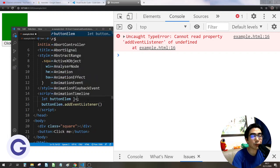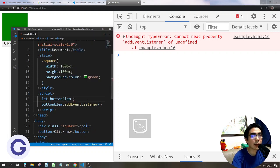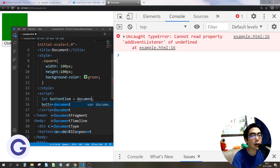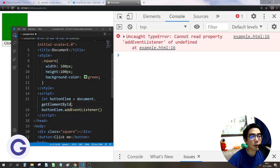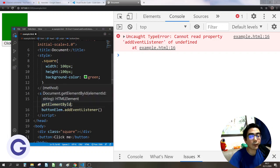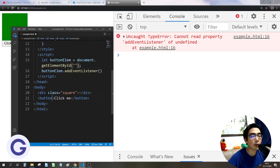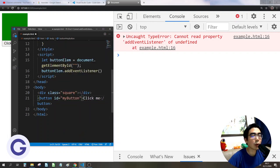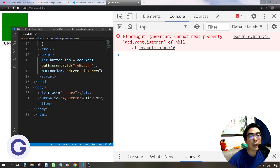So now I need to use the getElement function. For example, document.getElementById. The most common one is getElementById. I should add an id to my button — let's say 'myButton'. So I put the id 'myButton' here. Now it will result in a second, even more common JavaScript error. The error message becomes: 'Uncaught TypeError: cannot read property addEventListener of null'.